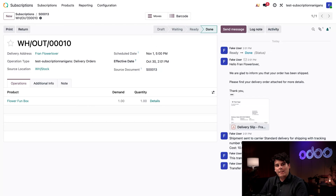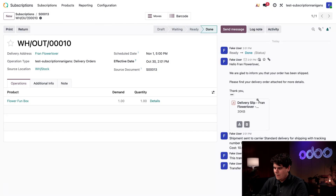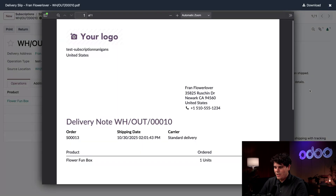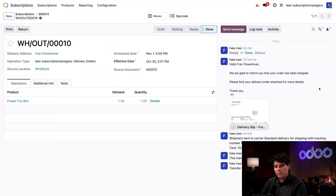A delivery slip is automatically generated and emailed to Fran — you can see all of that inside our chatter. We've successfully created a subscription product, quoted a subscription, invoiced it, and validated the delivery order. Stealthy Stems is well on its way to global domination.